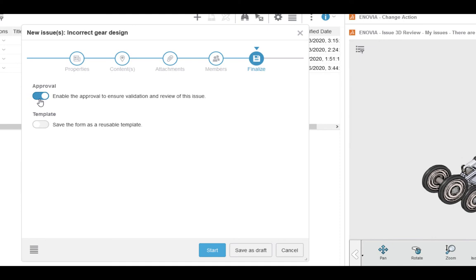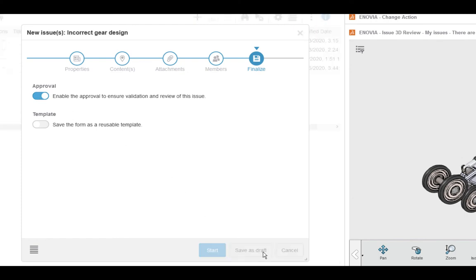We're going to save this as a draft. If we click start, that kicks off the process and will notify our assignees of their new tasks.